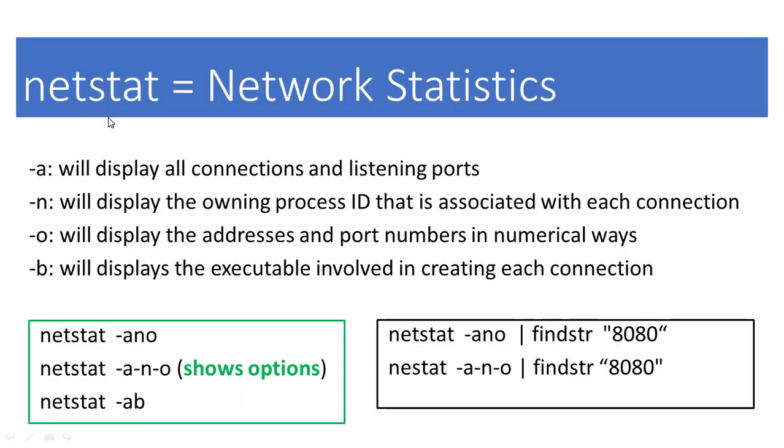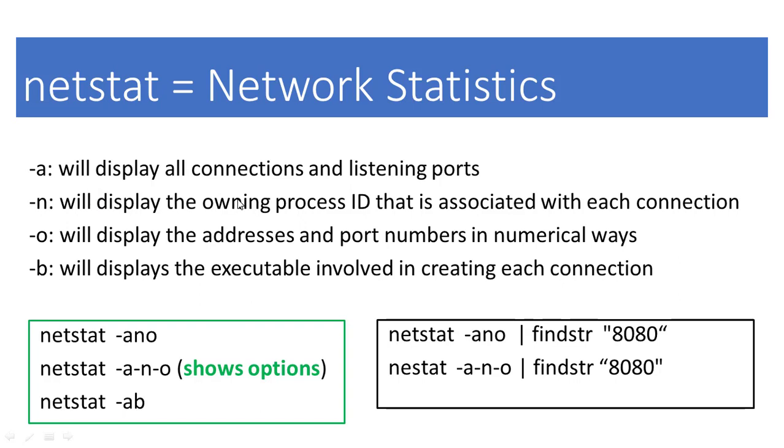Netstat is an abbreviation that stands for network statistics. There are some parameters we can use with netstat such as -a, which will display all connections and listening ports.